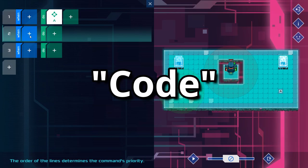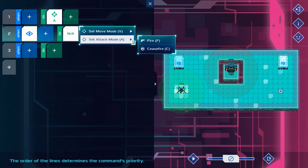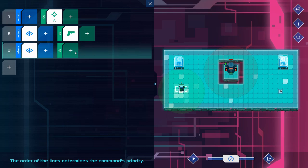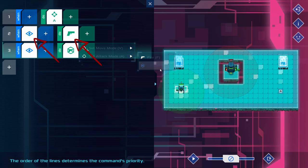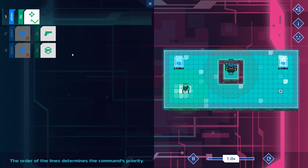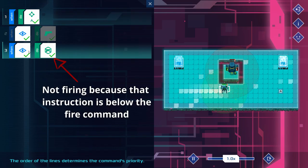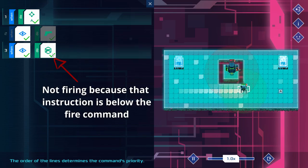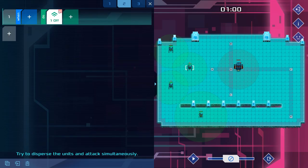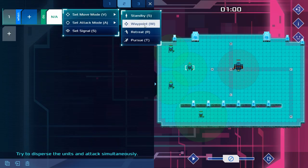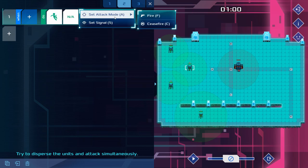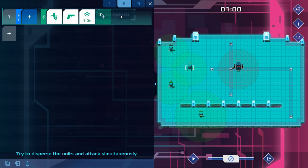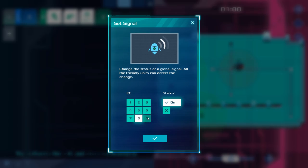The code or list of instructions that you write consists of a series of lines all reading when this do this and the lower a line is the higher its priority if multiple conditions are triggered. The basic set of instructions you can give the exceptions are moving either to a waypoint or retreating from an enemy, firing the exception's weapons or activating one of nine signals that can be used to communicate between your robots.